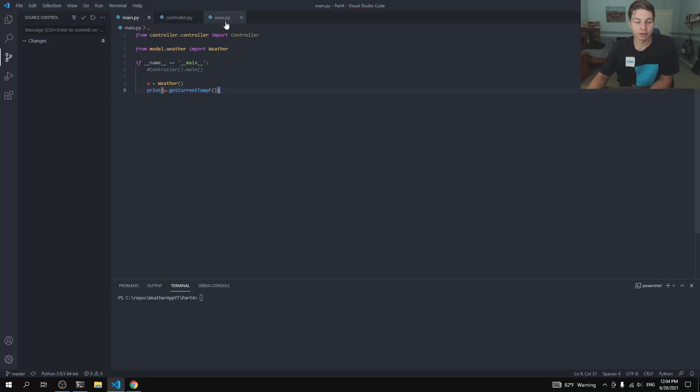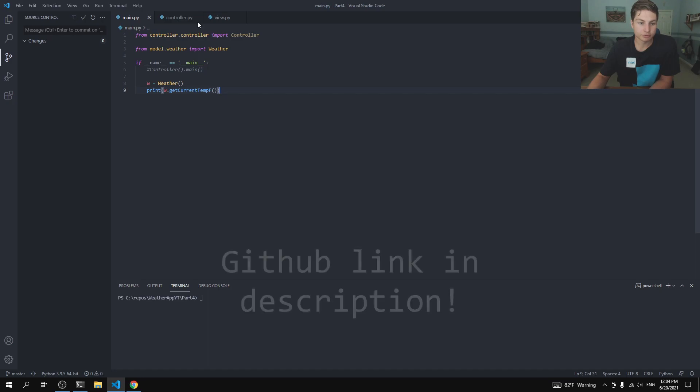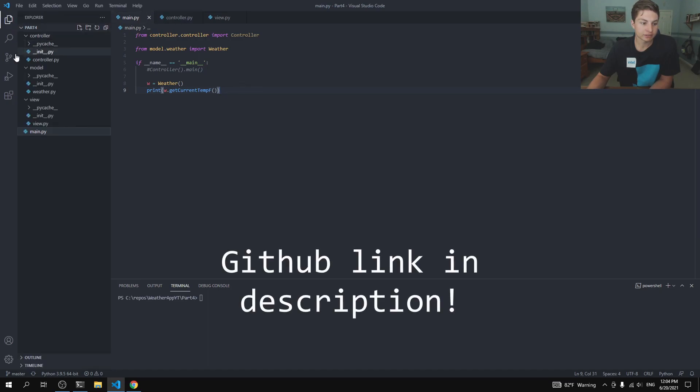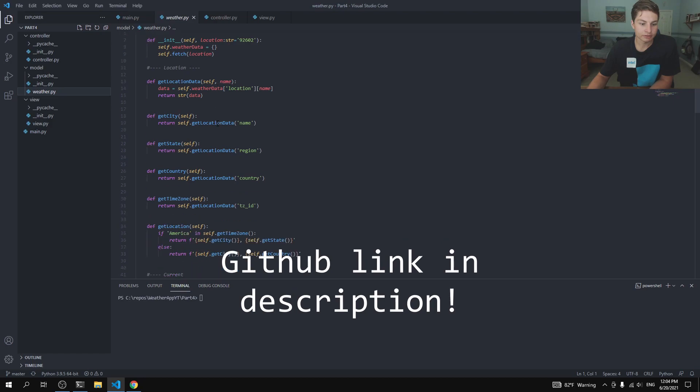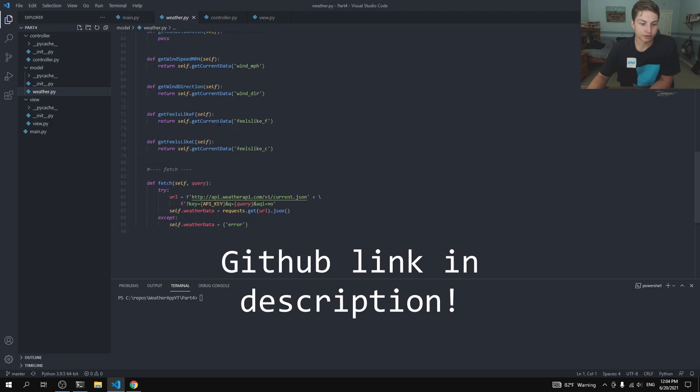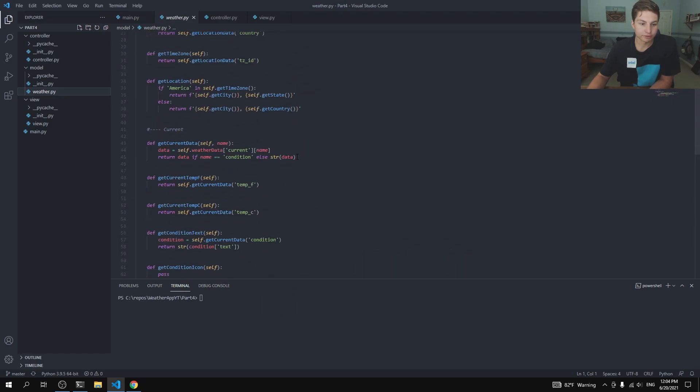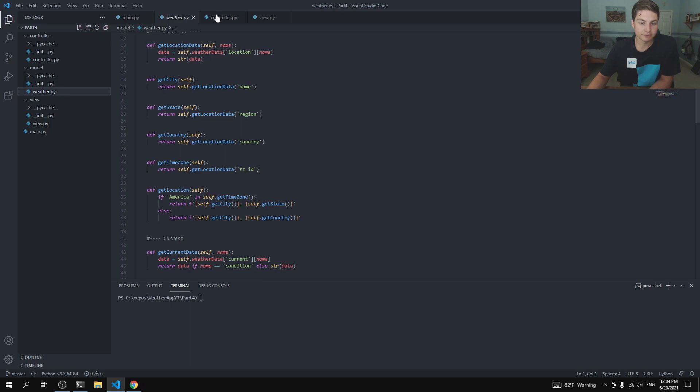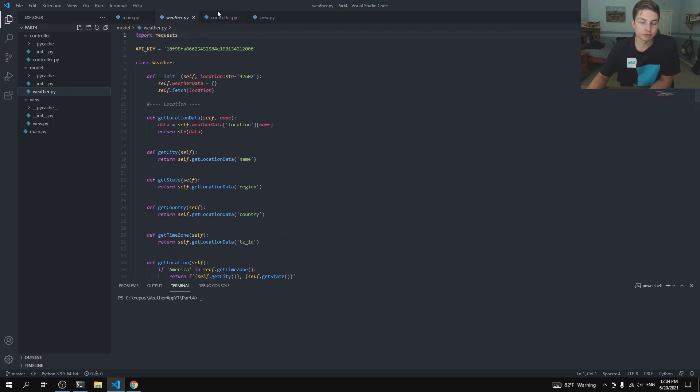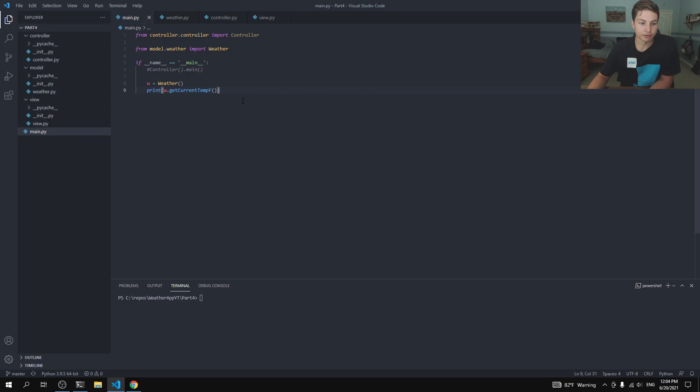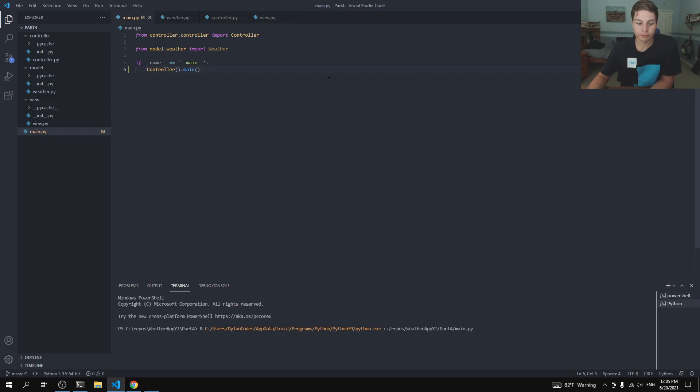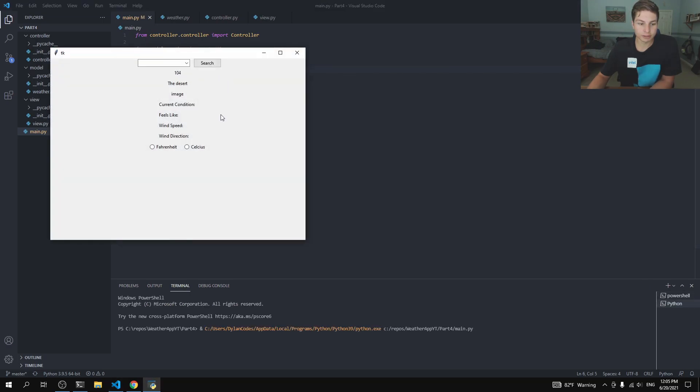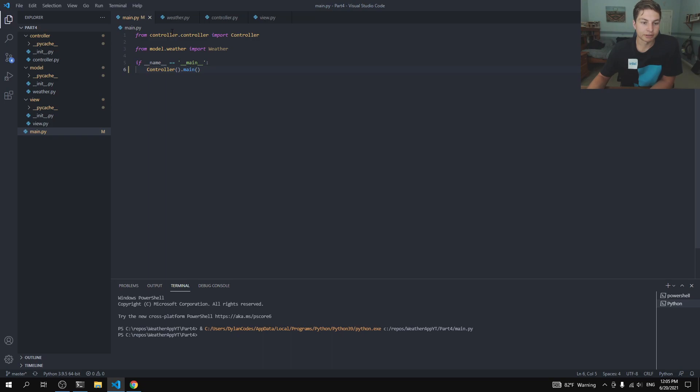Alrighty guys, welcome back to part four of our little weather app tutorial in Python. So in the last video, we wrote our weather class to query the internet for some weather data. And in this video, we are going to be using the controller to display that information on the screen. So let's go ahead and get rid of this testing code from last time in controller, and we're gonna update the variables so that it shows up on screen. Let's go ahead and get into it.